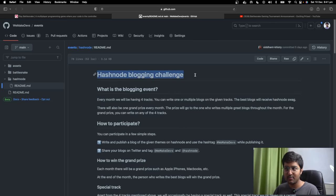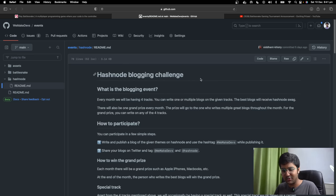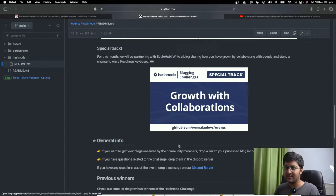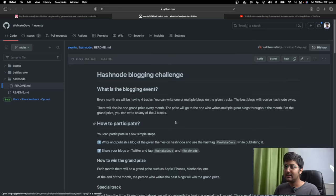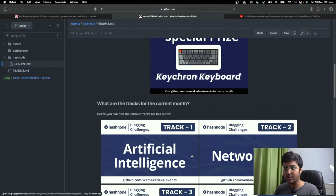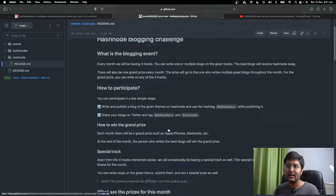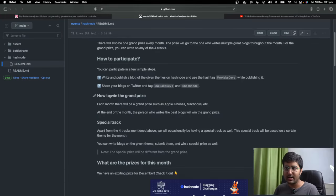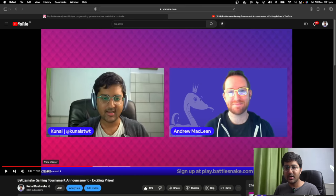The other event we are also running is a Hashnode blogging challenge. If you want to win cool keyboards like these — very premium keyboards, around 10,000 to 20,000 rupees — we gave away plenty of these in the past, like key crons. We're giving away another key cron this month, collaborating with edihub. Write a blog on Hashnode and everything about how to take part is in the readme file. Make sure you take part and get a chance to win some amazing swag and keyboards. The announcement video for the Battlesnake tournament is also in the description below.